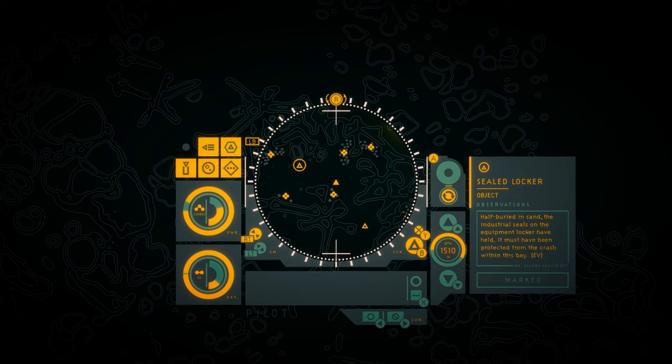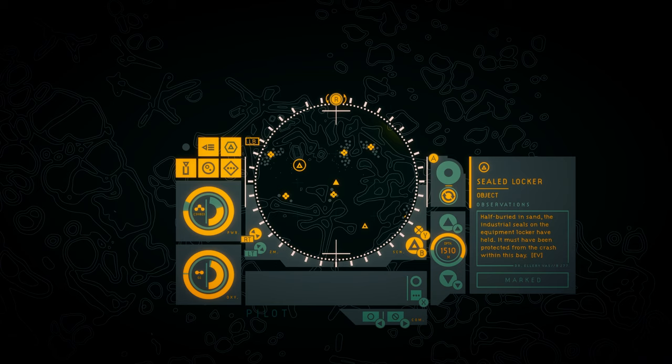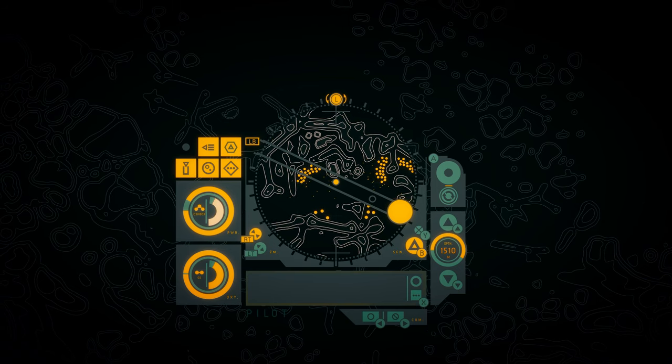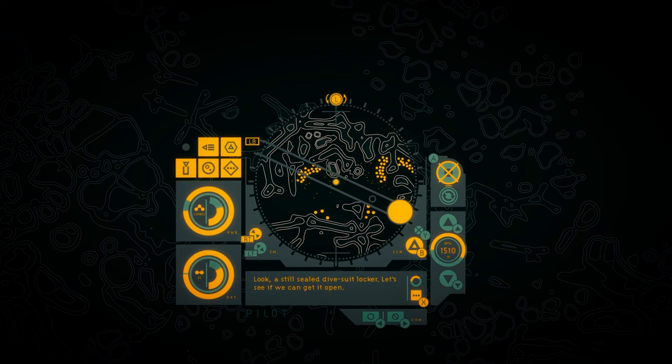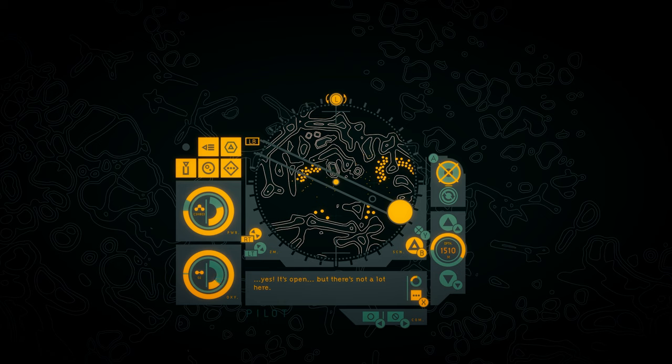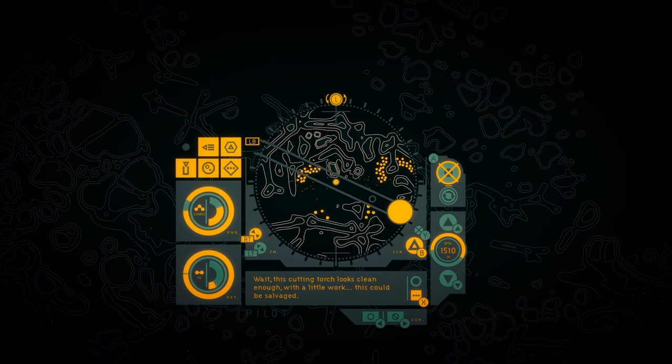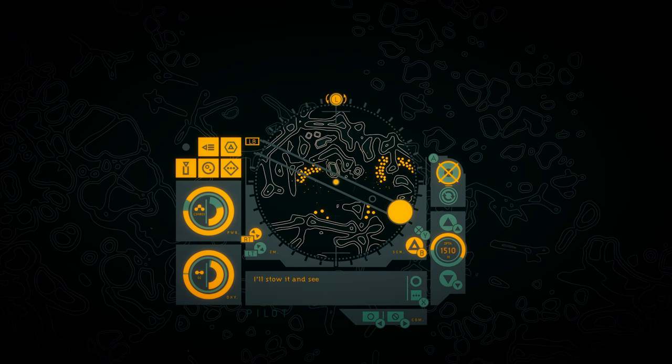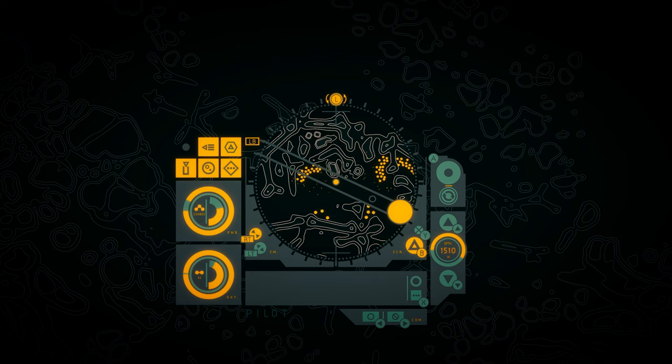When close to these creatures, you can feel the pull of their strong filtering action as they absorb water and push it through their bodies. Sealed Locker. Half buried in sand, the industrial seals on the equipment locker have held. It must have been protected from the crash within this bay. Oh, I am so curious. What's in there? Look. A still-sealed dive suit locker. Let's see if we can get it open. Okay, I think I can lever... Yes! It's open. But there's not a lot here. Wait. This cutting torch looks clean enough. With a little work, this could be salvaged. Is this by call, Tech? Hard to tell. It looks compatible with this suit, though. I'll stow it and see what I can do with it when we get back to base. We have a cutting tool! Yes!